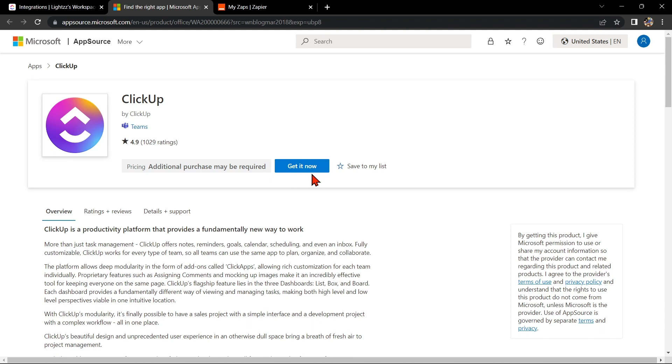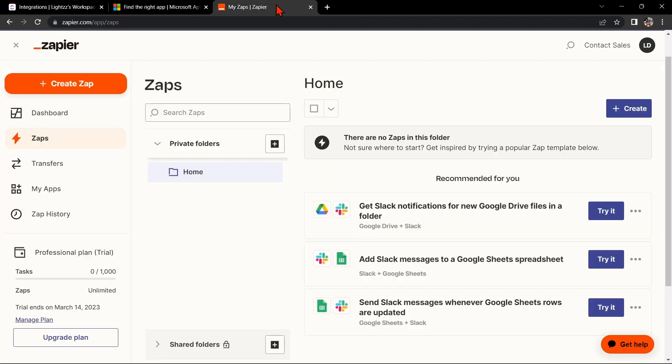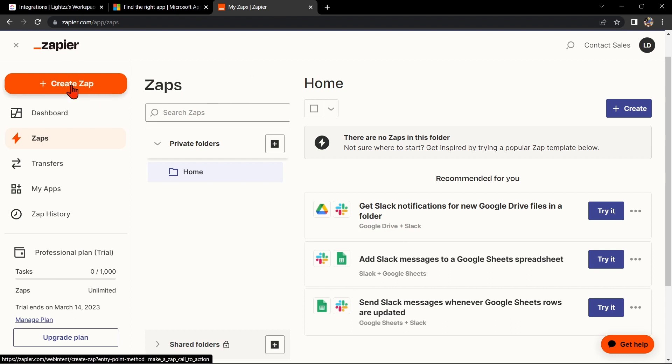Another way to integrate ClickUp with Microsoft Teams is by using Zapier. Go to zapier.com and log in to your account. If you don't have an account yet, you can create one for free. Once logged in, click on the Create Zap button at the top left corner.